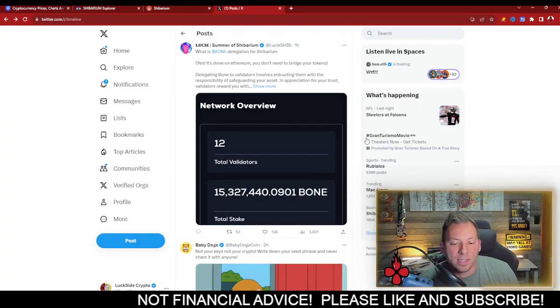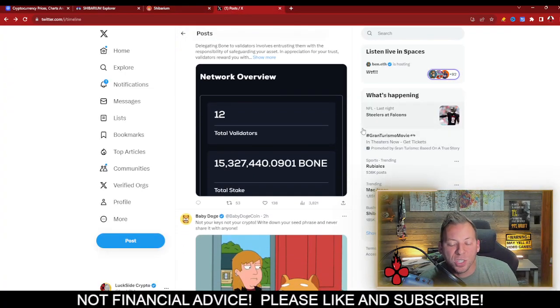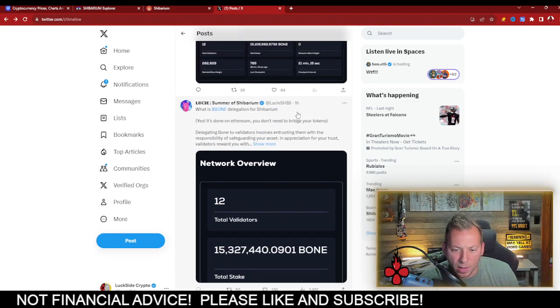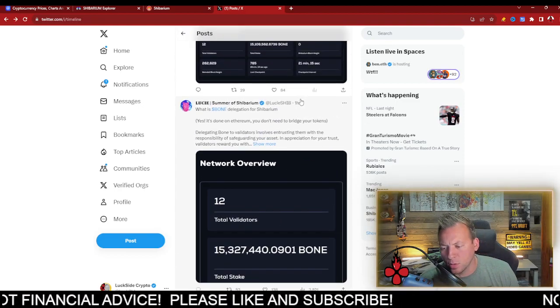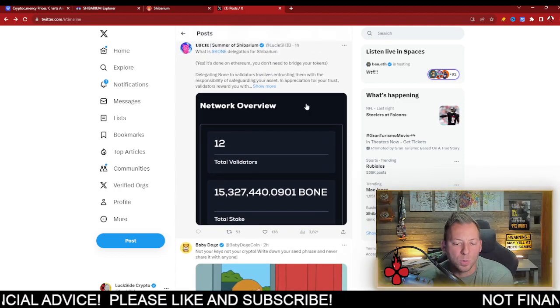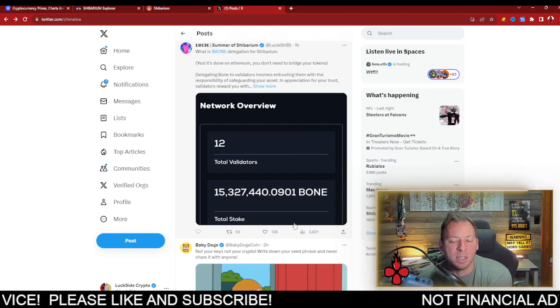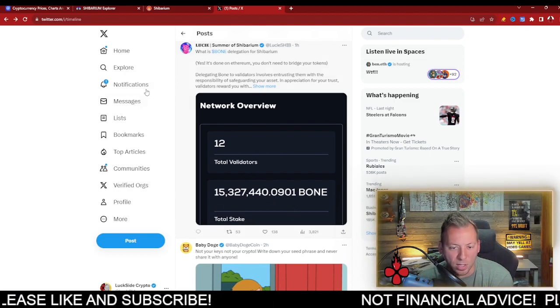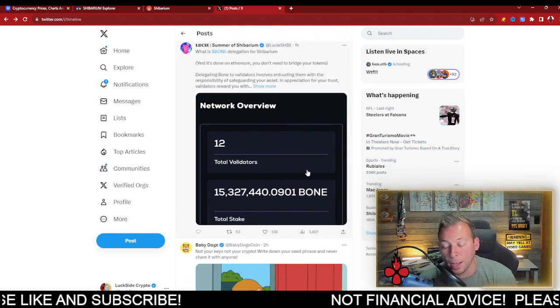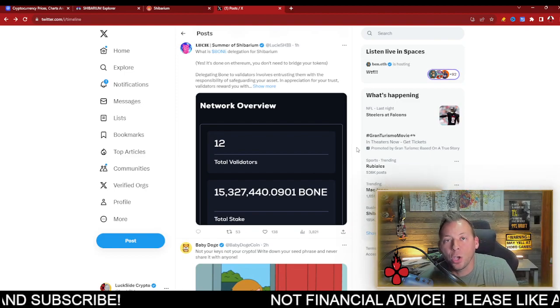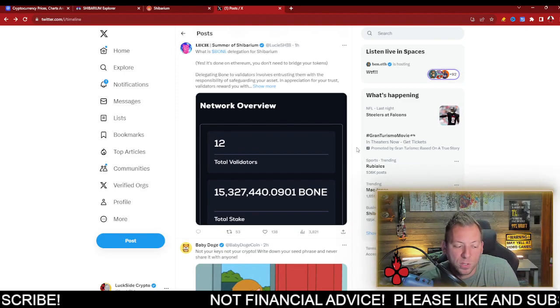The great thing is we're seeing good contribution to the network already. This was as of about two hours ago now. There were 12 validators, and over 15 million bone was delegated. Things are looking good. It's a very promising first day launch.